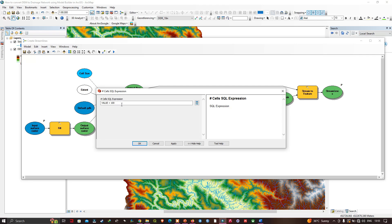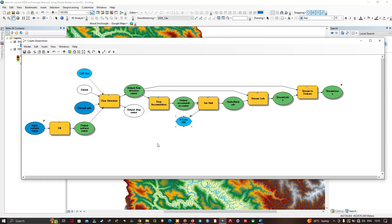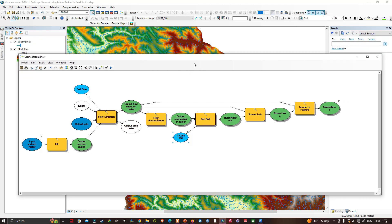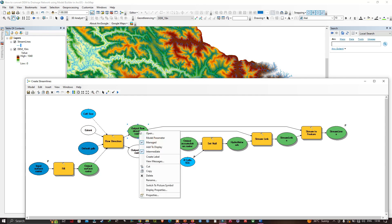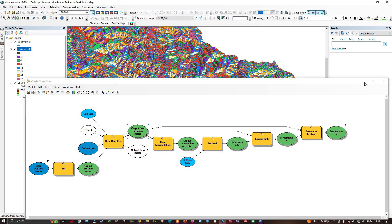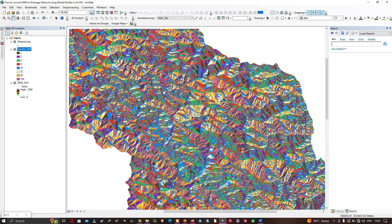The number of cells upstream is currently set to 100, but we usually set it around 10,000. You can increase it over 10,000 — it's your choice. For now I'll leave it at the default of 100. You can also view the Flow Direction raster in the map by right-clicking on the output Flow Direction raster and selecting 'Add to Display' — this shows the flow direction raster for the study area.